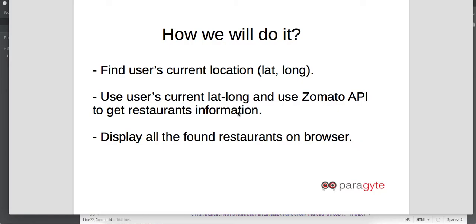This restaurant API has a developer friendly version where you are allowed to do thousand requests a day and we are going to use that version. Once you have got all the restaurant information, we are gonna take help of React and display the restaurant information on the browser.